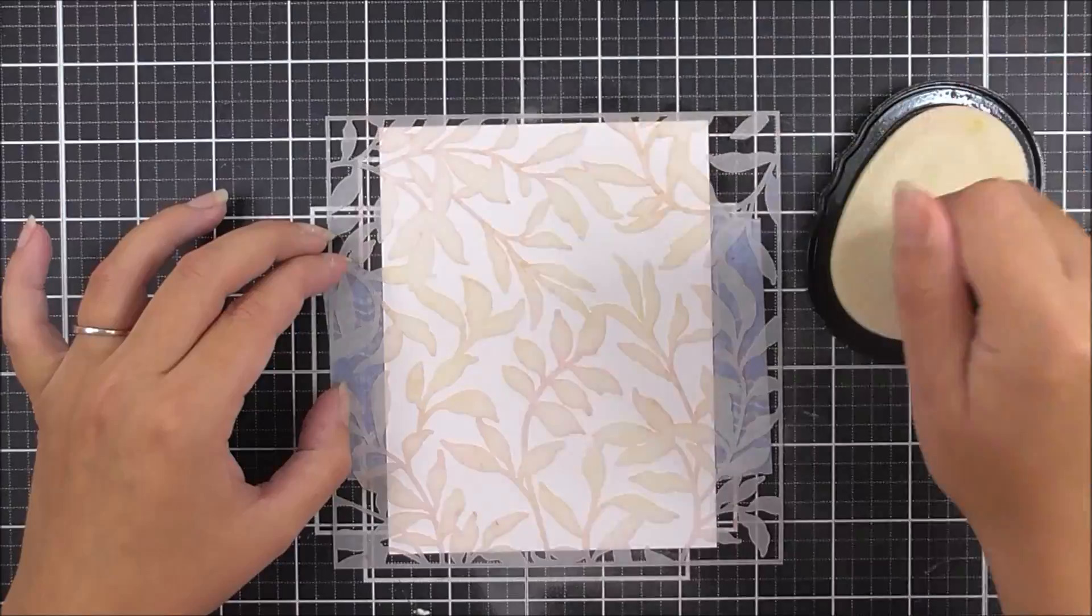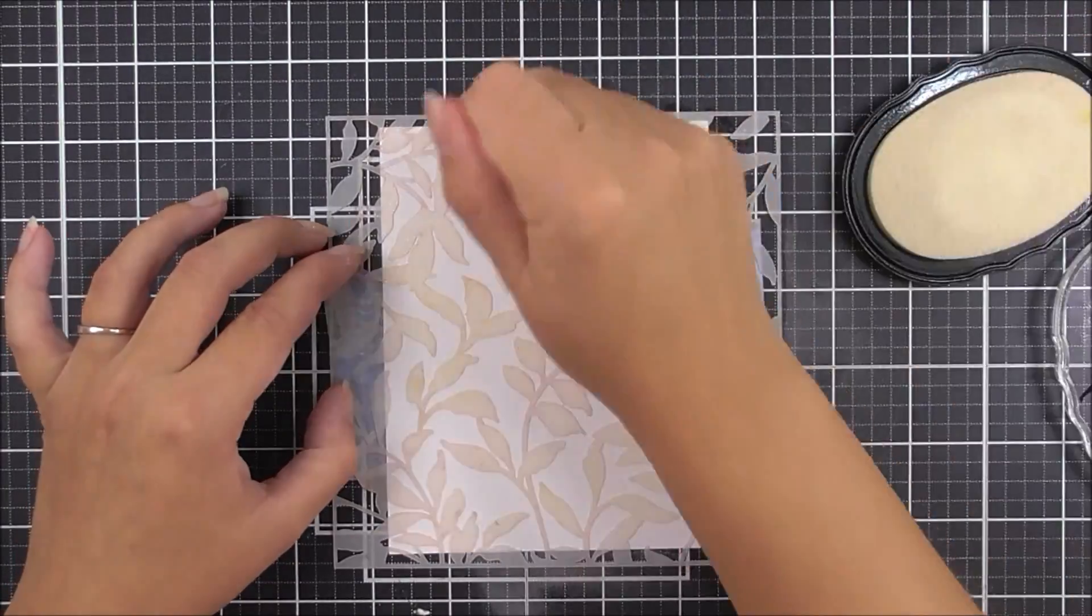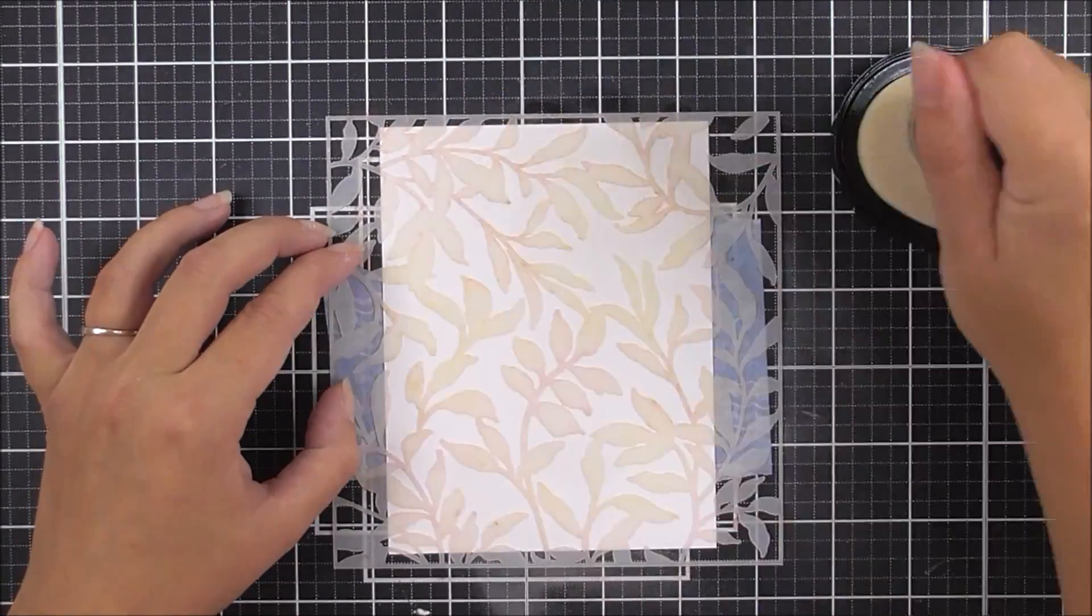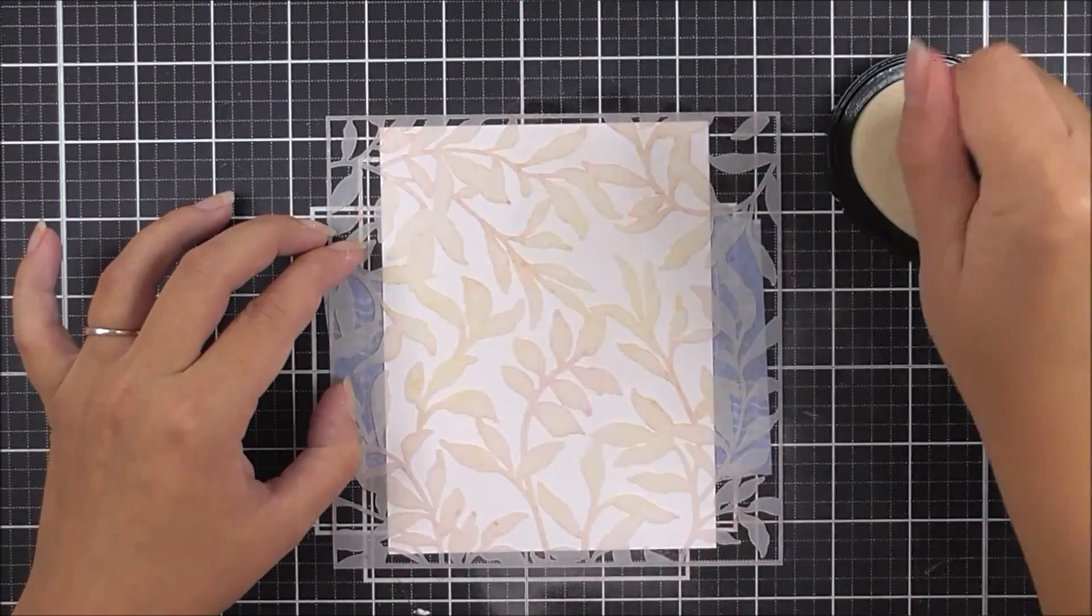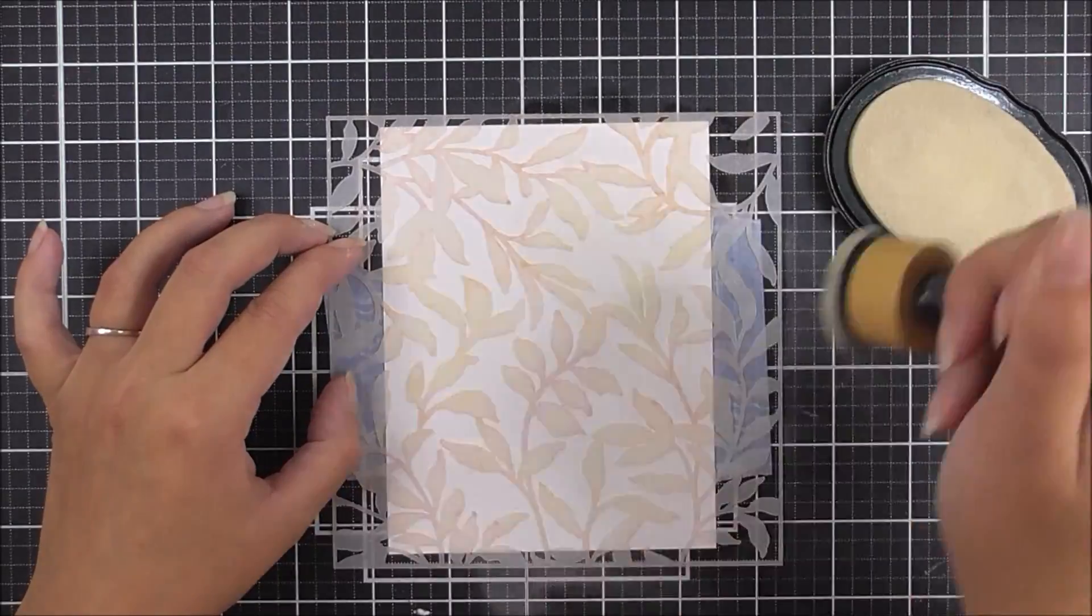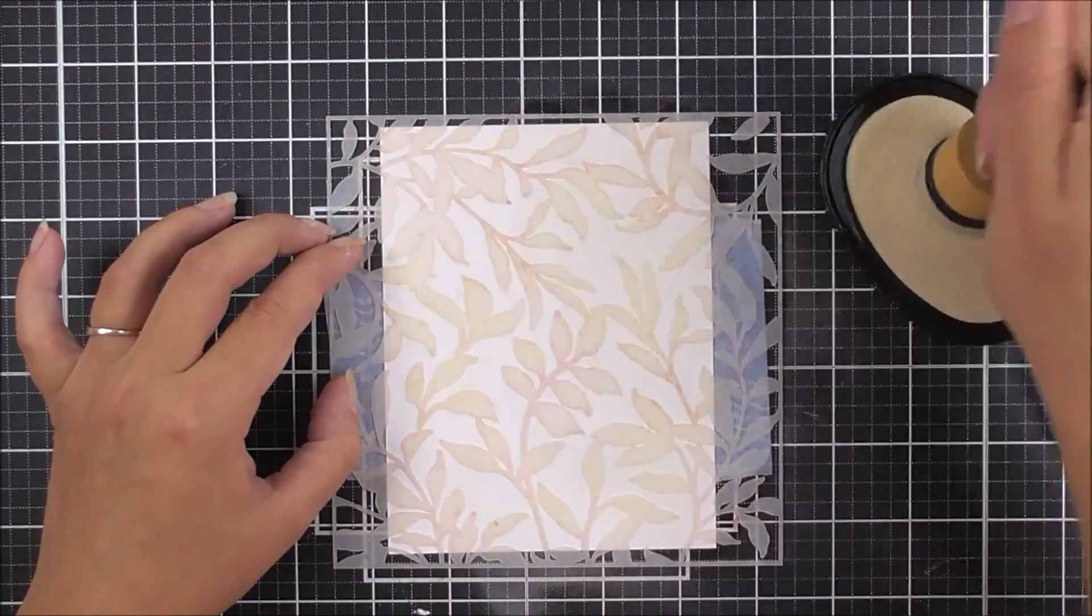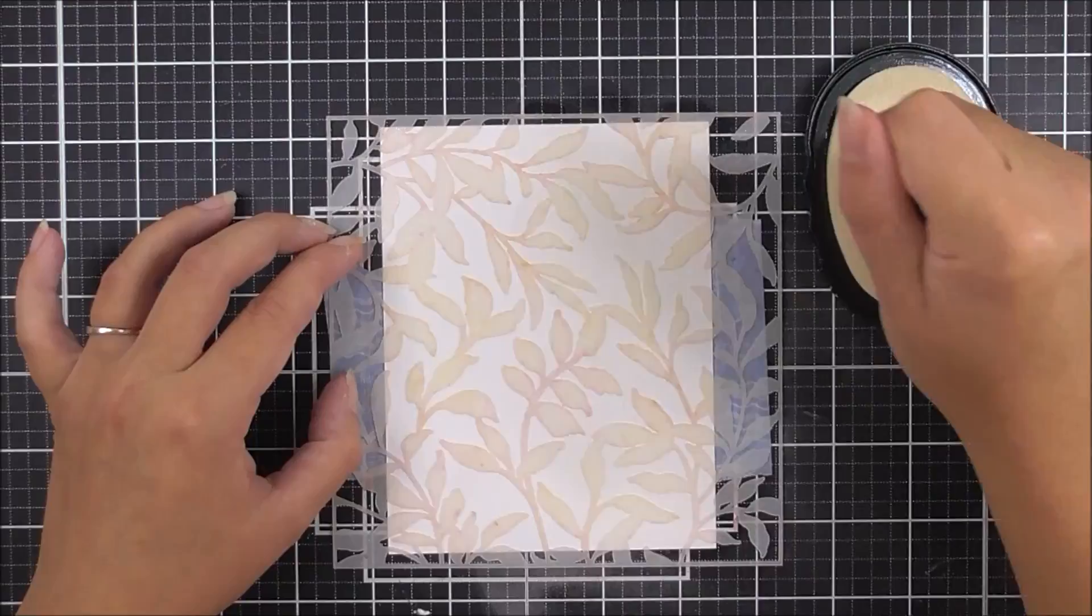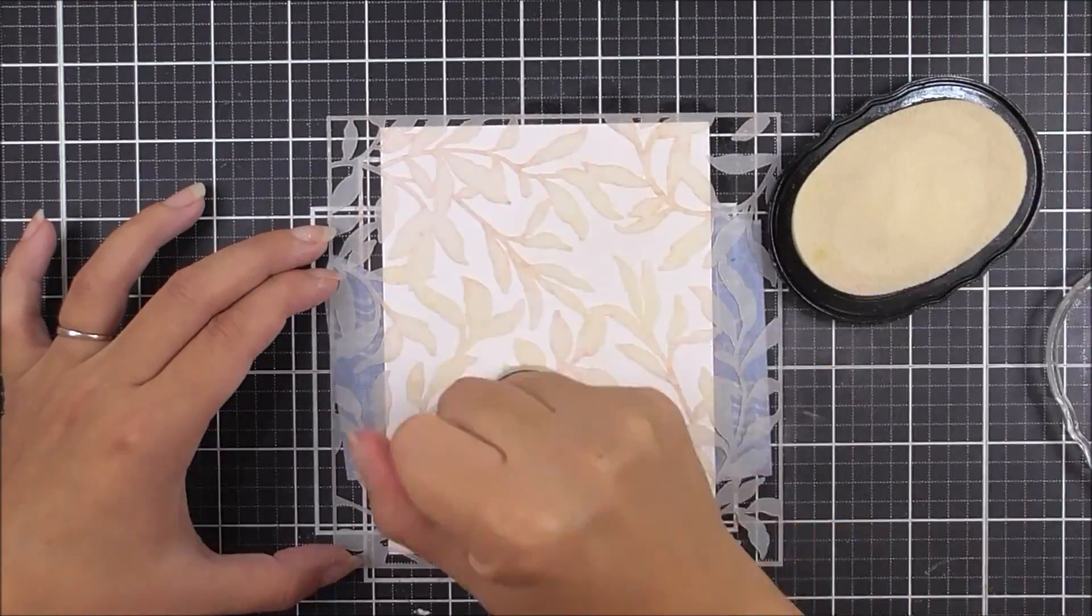To make sure I have all the little intricate pieces, I'm taking a foam blending tool and adding more embossing ink, squeezing it in between those really delicate pieces. This stencil is great for this because we're kind of pressing rather than rubbing the embossing ink around.